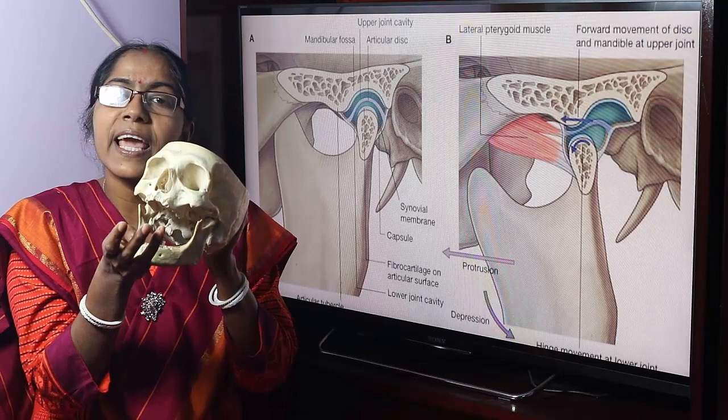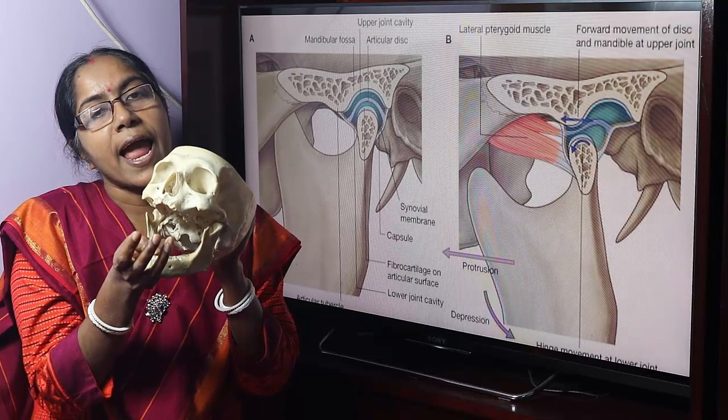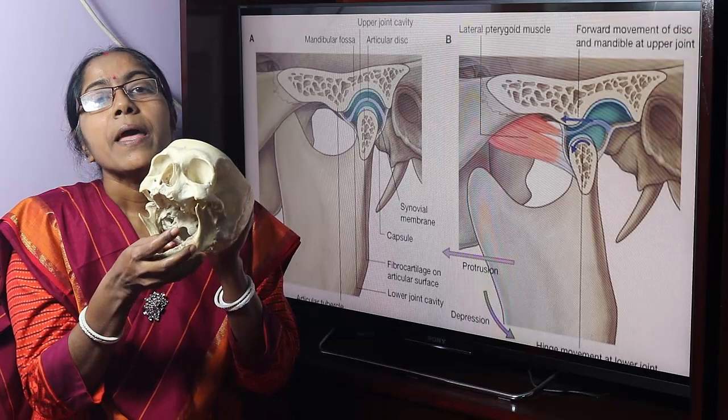These two joints act as a single unit and form a bicondylar joint. They constitute a pair of synovial joints — a synovial joint of the temporomandibular variety.